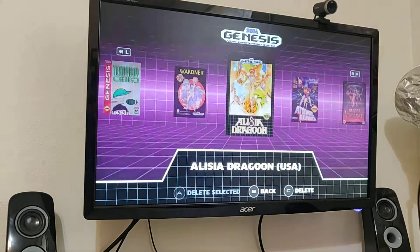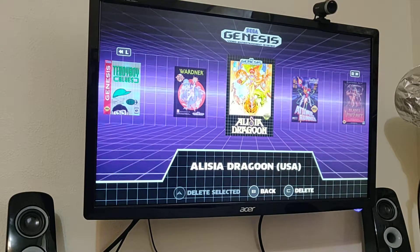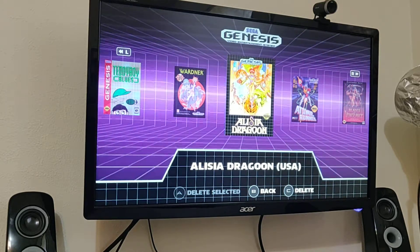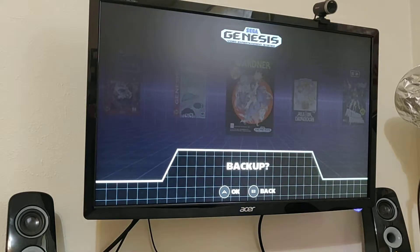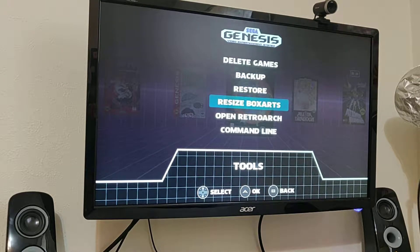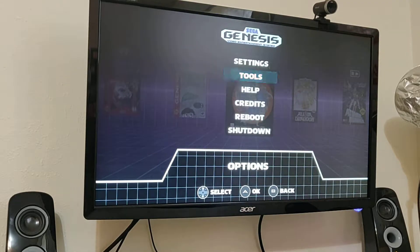You can delete games — it's cool because you can select a bunch of games and delete them all at once instead of one at a time. You can also do a backup, resize your box art, and open up RetroArch.